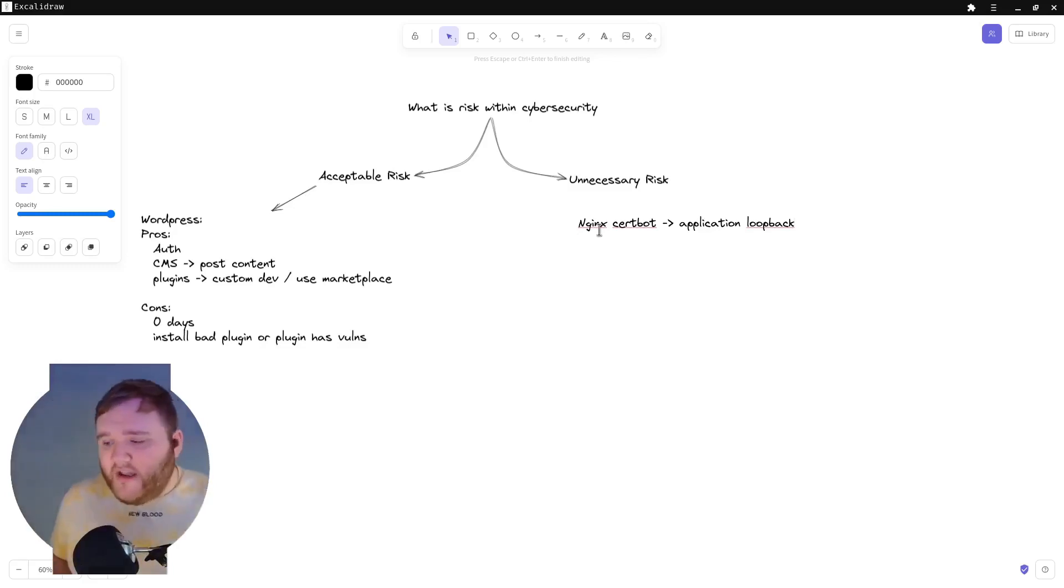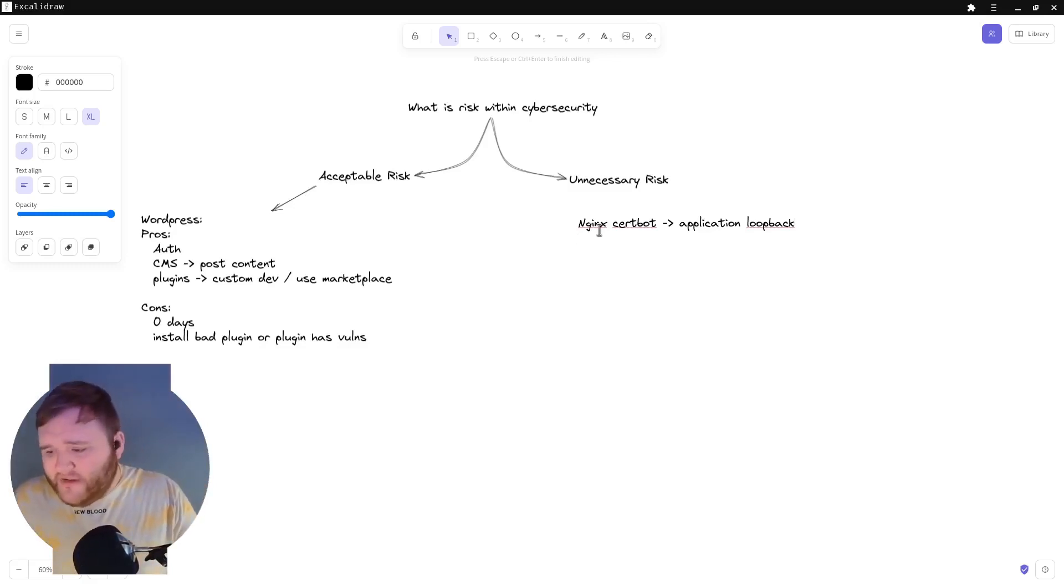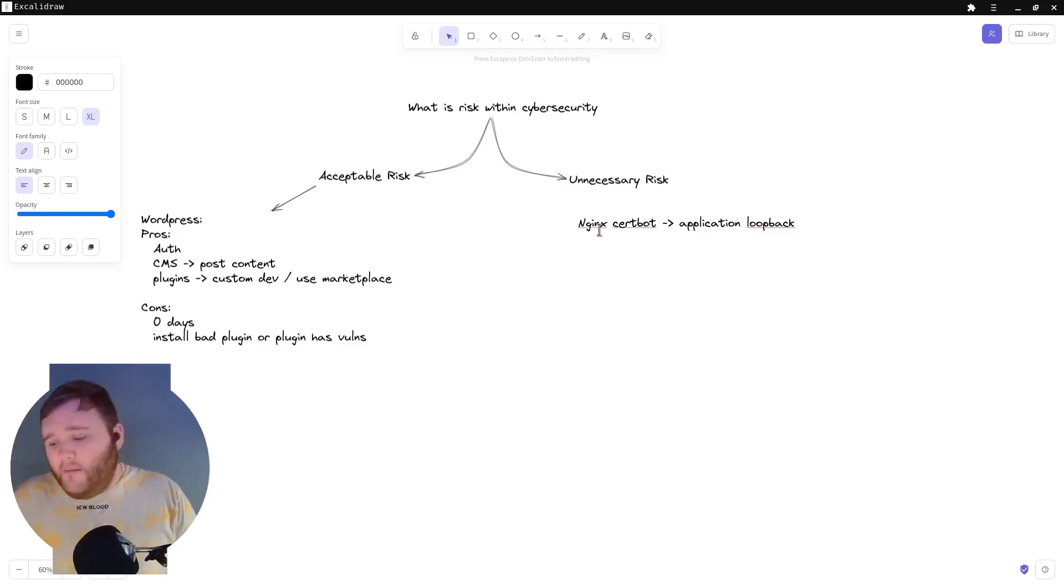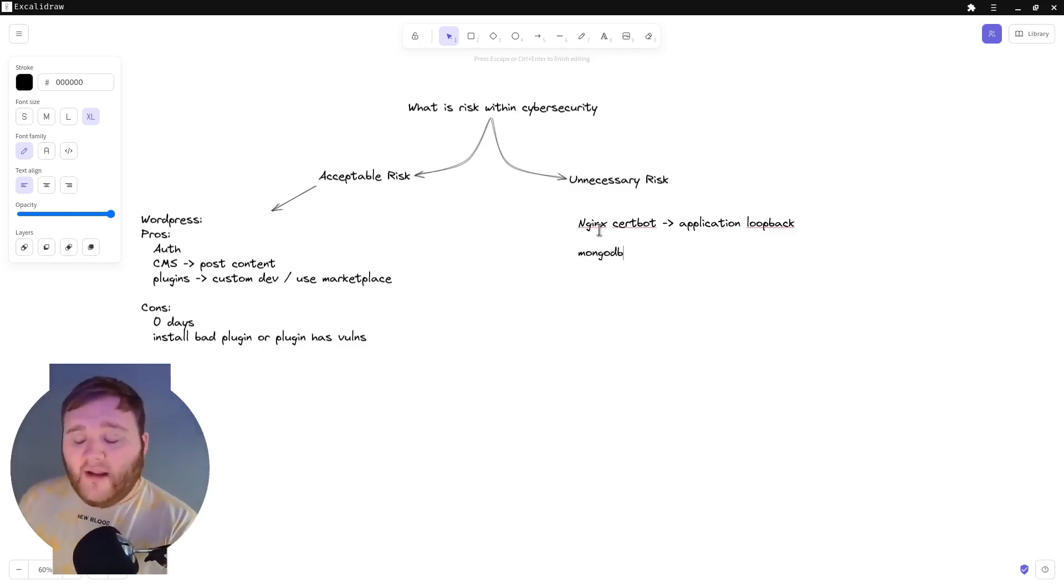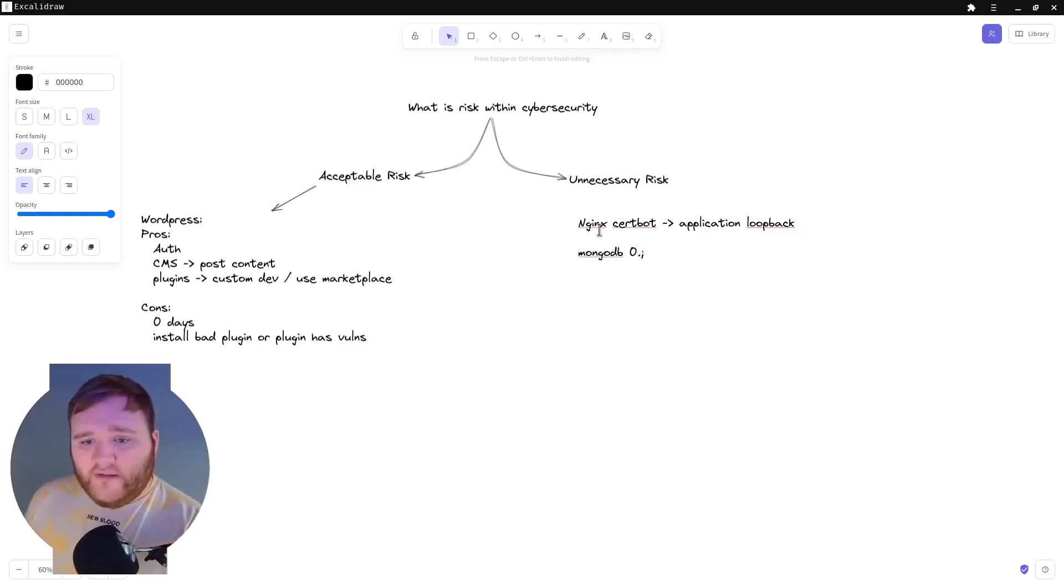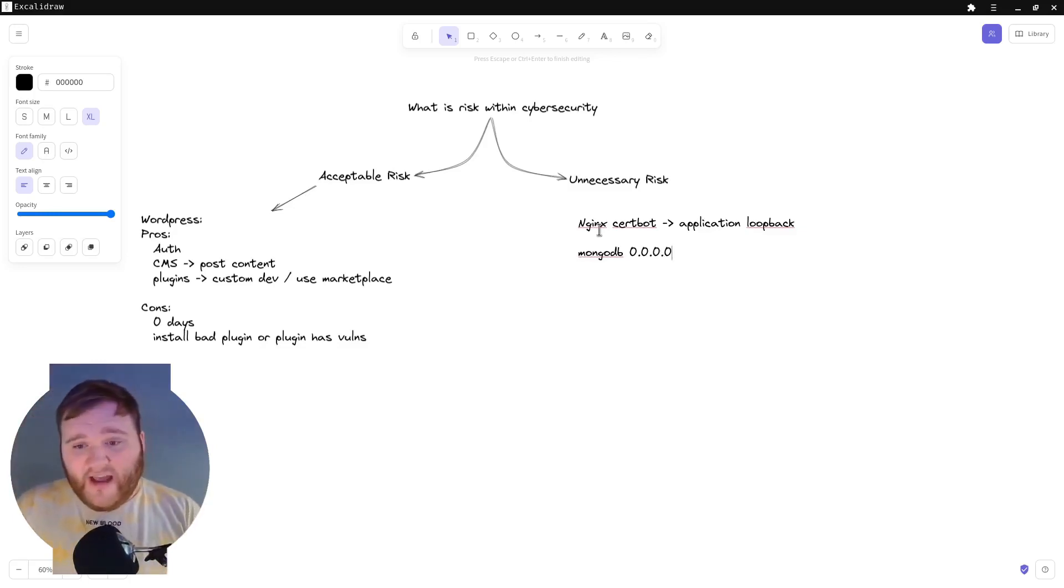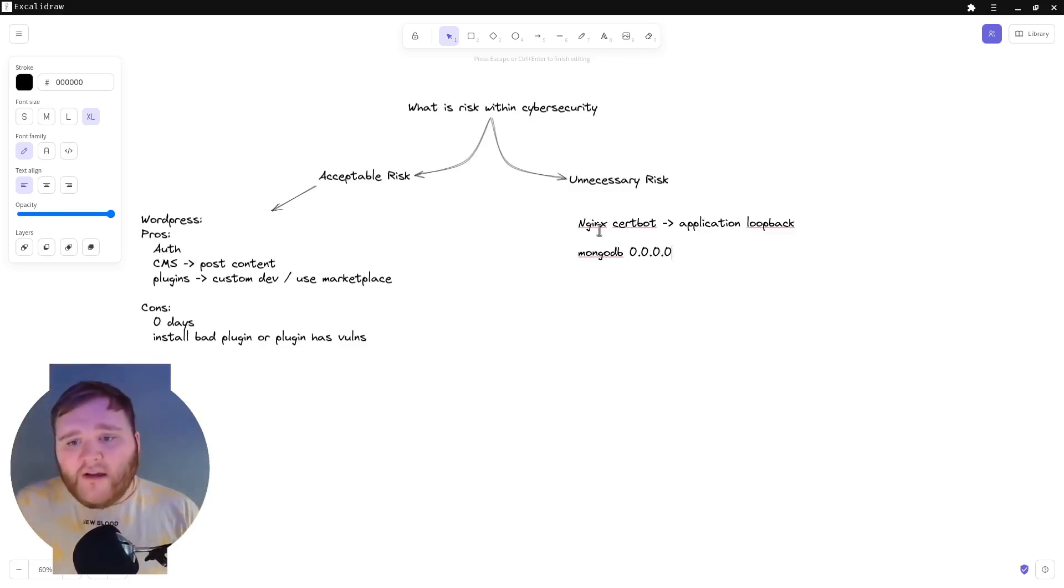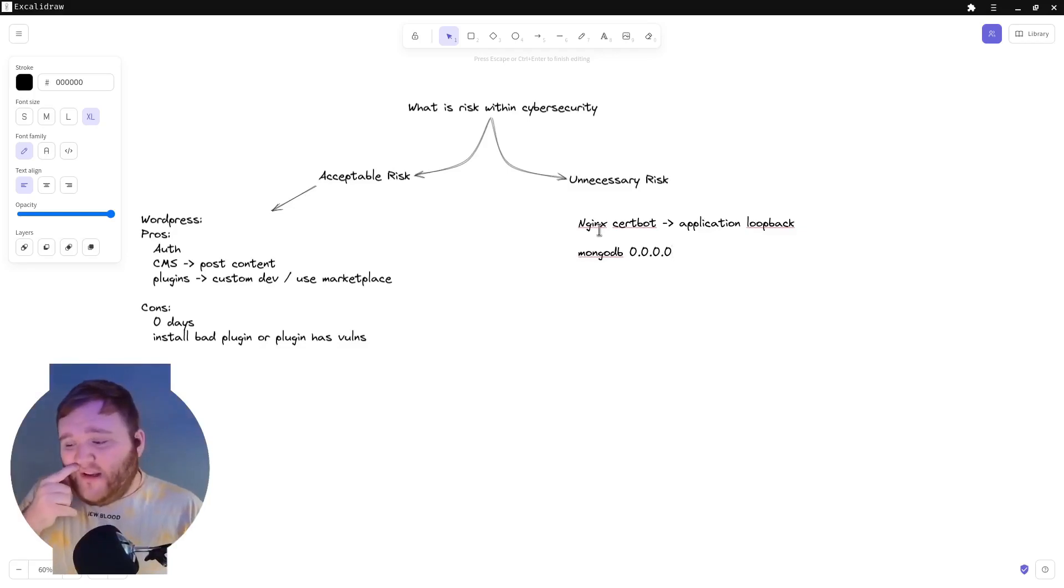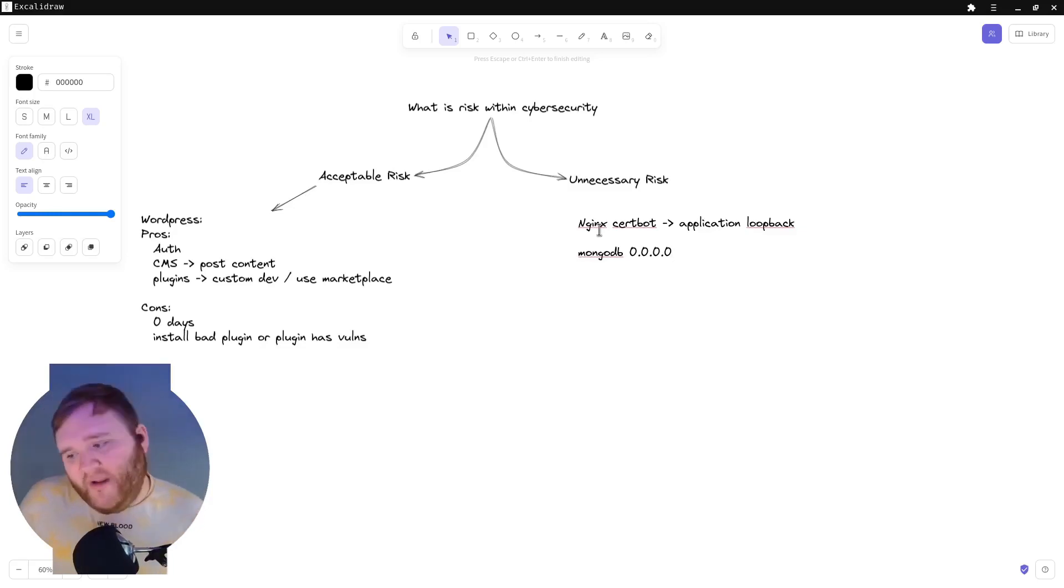However, when I was debugging why the application was having some issues, I saw that MongoDB, their database that they were using, was listening on all listeners. So as the security professional I am, I brought this to their attention saying, by the way, you're exposing your database to the internet. I don't think you should be doing that. It's unnecessary for you to be doing that.